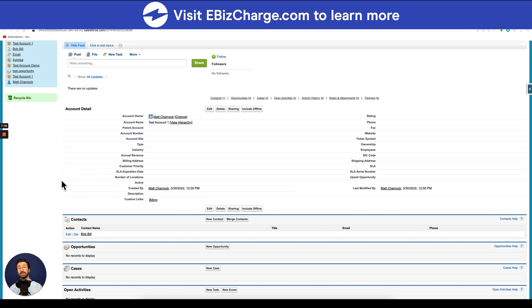Thank you for watching this video. If you found it helpful and would like to watch more educational tutorials on Salesforce, please visit our eBizCharge YouTube channel or eBizCharge.com.